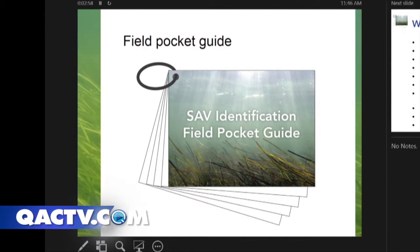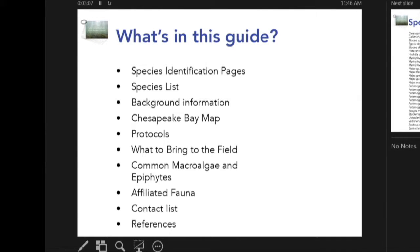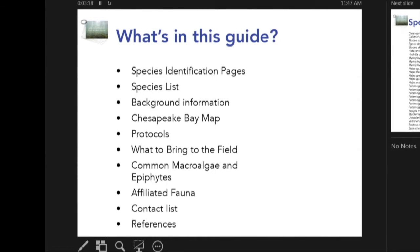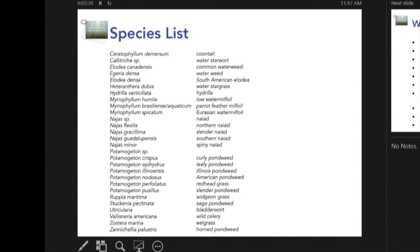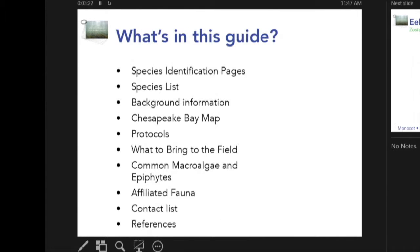We also developed a pocket guide that could fit right in your pocket to take with you into the field. It contains a plethora of information on species identification, who you can contact, a map of the Chesapeake Bay so you don't get lost, what to bring to the field, and a species list.